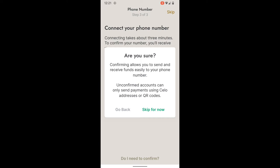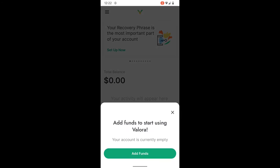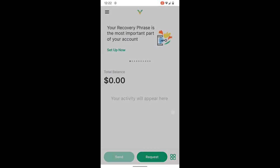It'll ask you if you skip the phone number connection if you're sure, because confirming allows you to send and receive funds easily using the phone number as the address. Unconfirmed accounts can only send payments using Celo addresses or QR codes. For this demonstration we will skip the mobile phone confirmation for now.